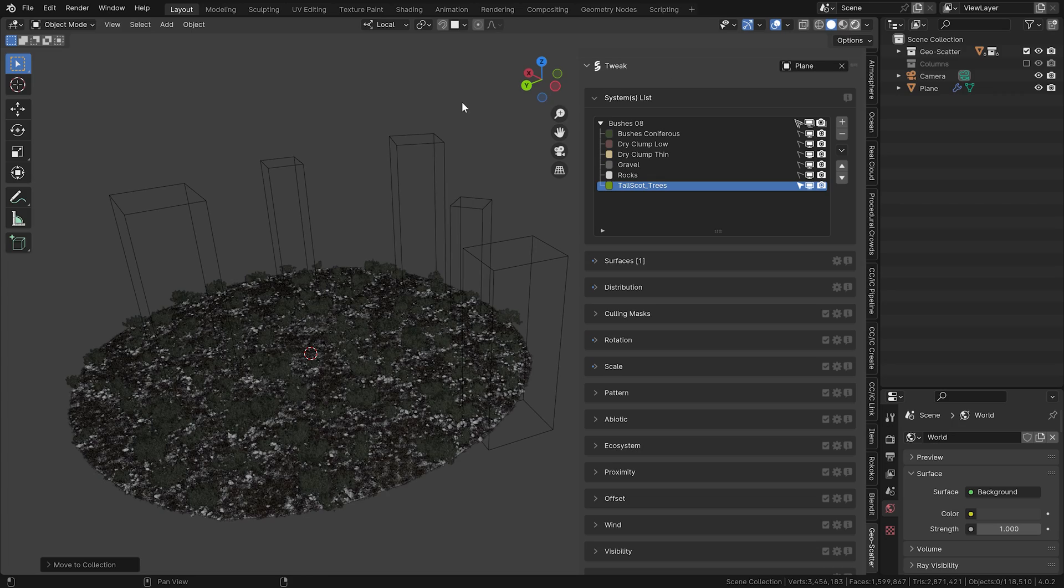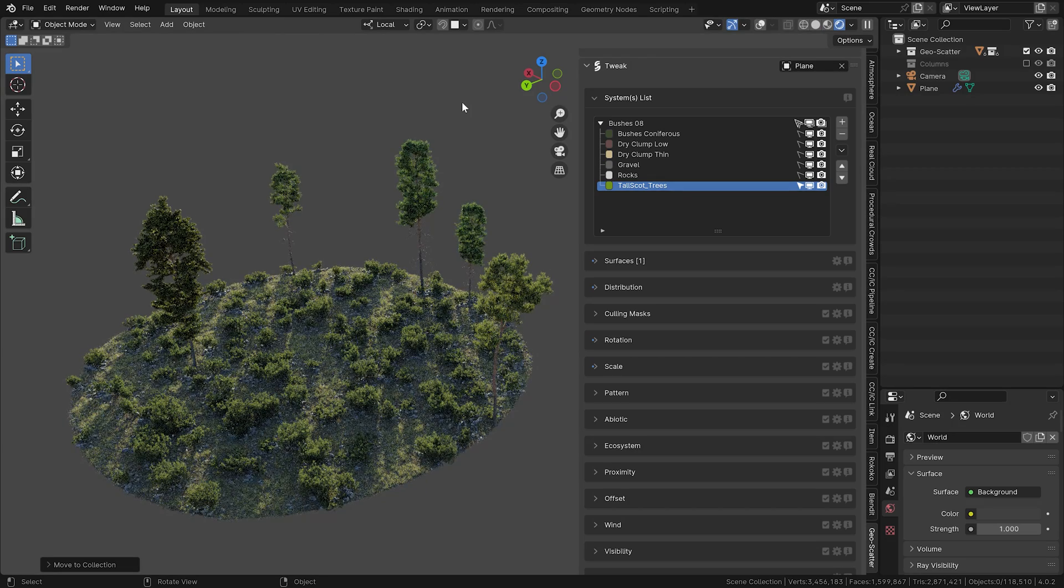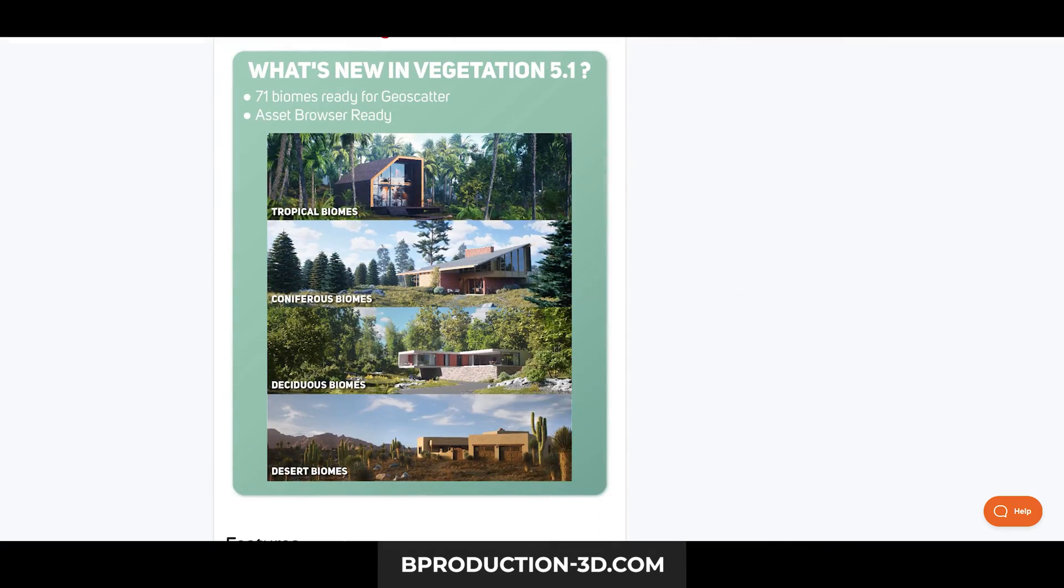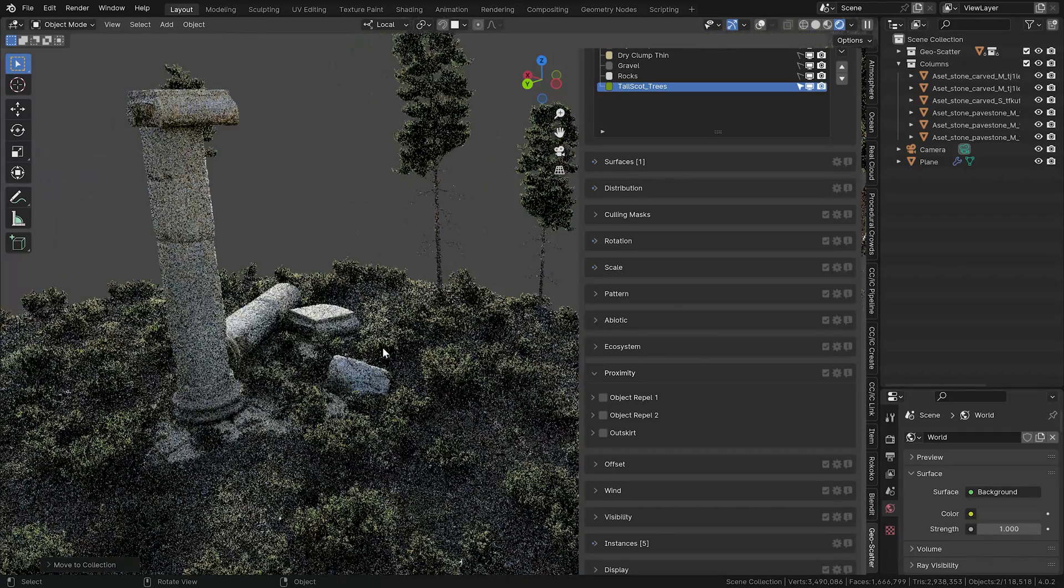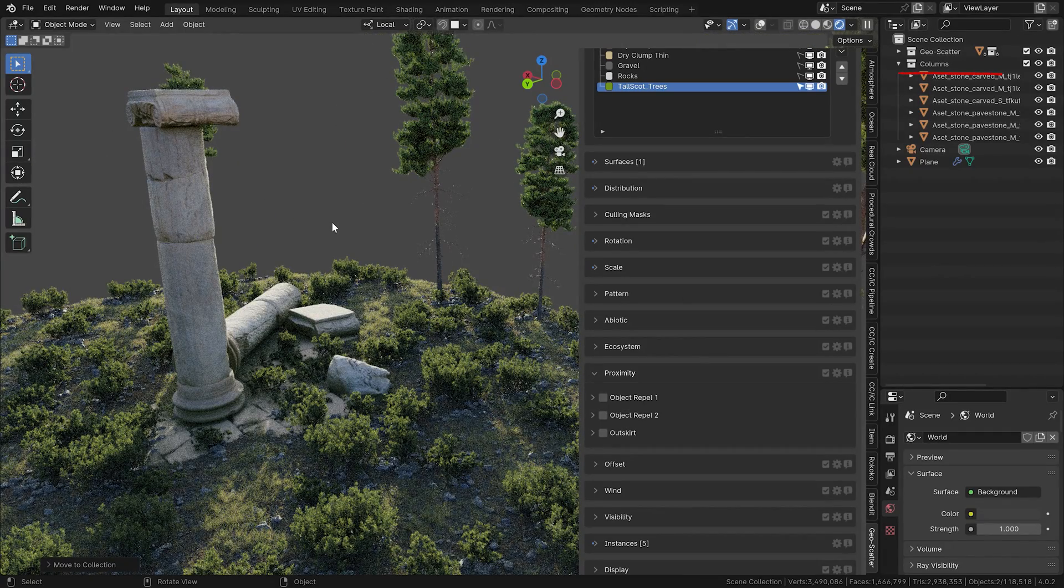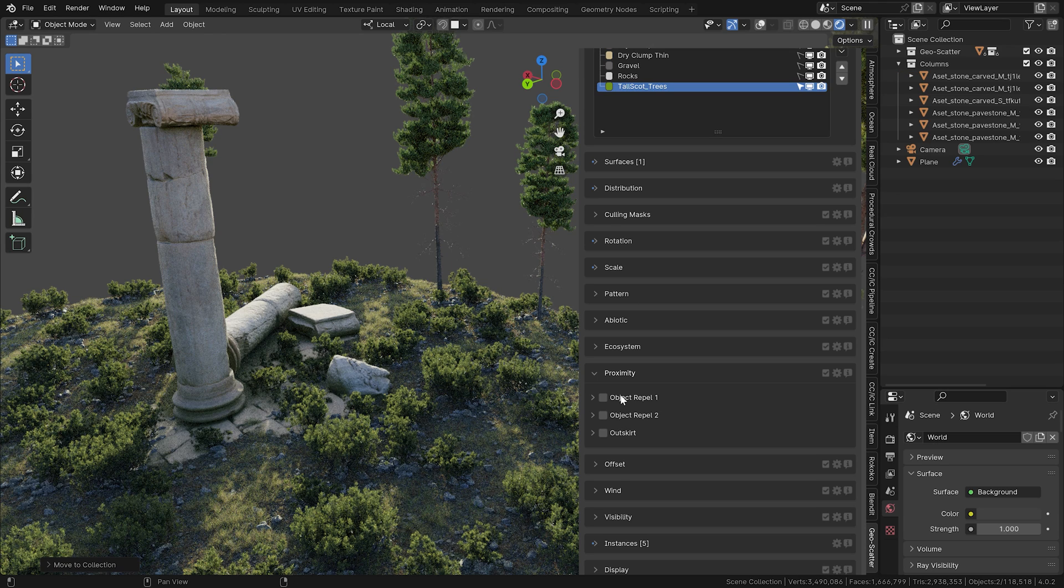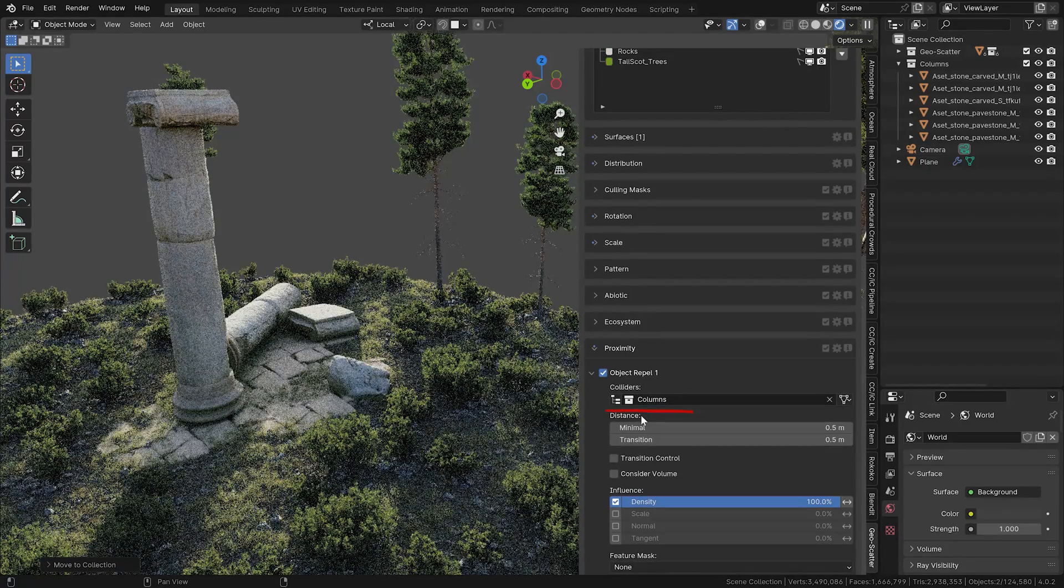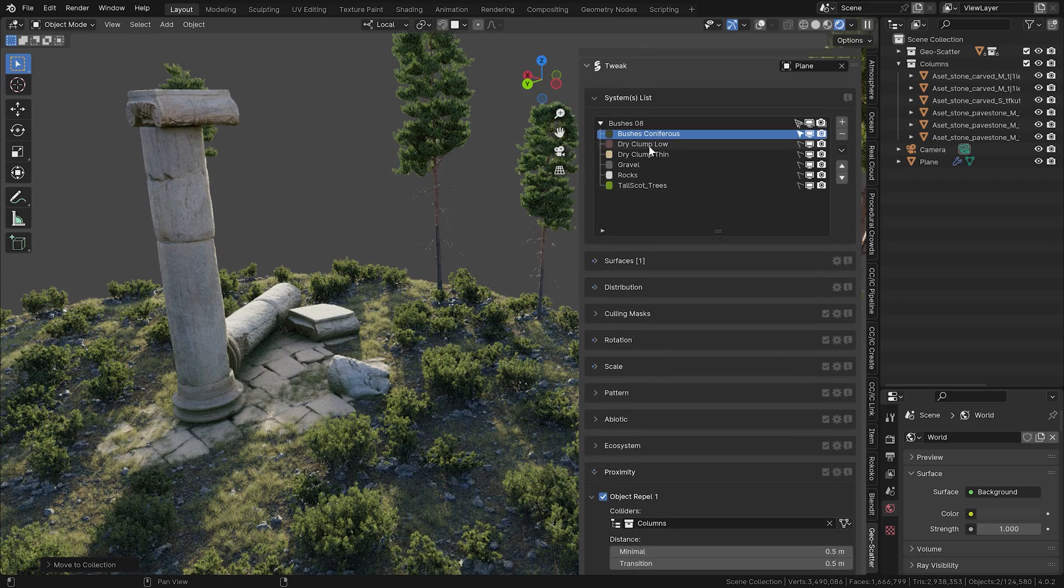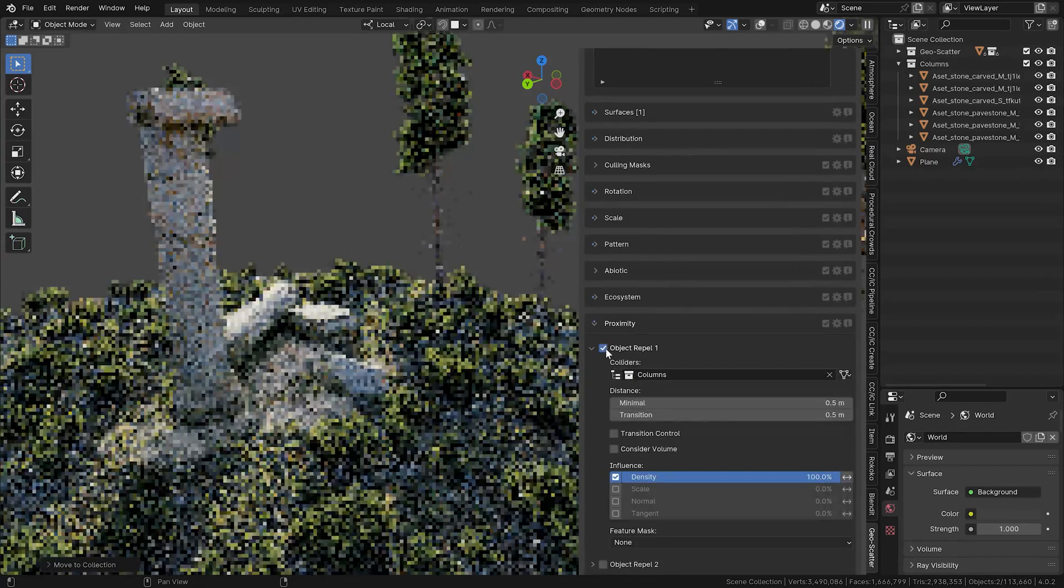Okay, so here I have this little scene made with the wonderful Scatter Pro and the vegetation add-on assets. In the scene, I also placed this ancient column. Now what I want is for the assets to actually avoid this collection. For that, there's this awesome option in the proximity menu where you can activate object repel. In it, you just set a specific collection for the assets to avoid.